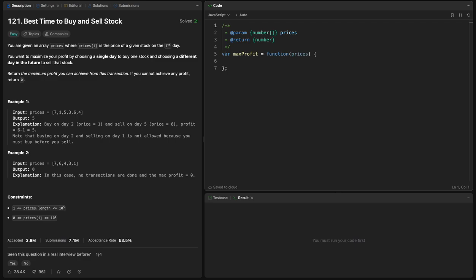Hey tube, welcome back. Today we have this problem called Best Time to Buy and Sell Stock. The problem goes like this: you are given an array called prices where prices of i is the price of a given stock.